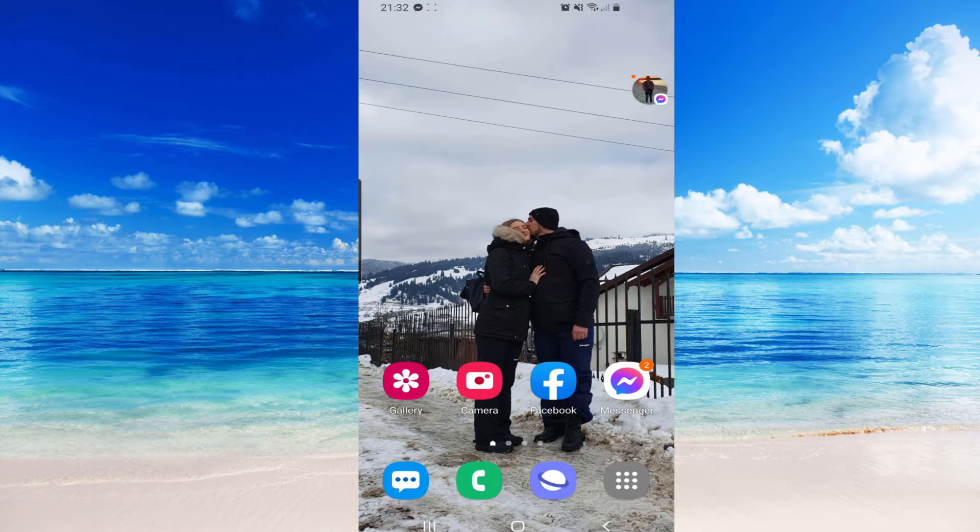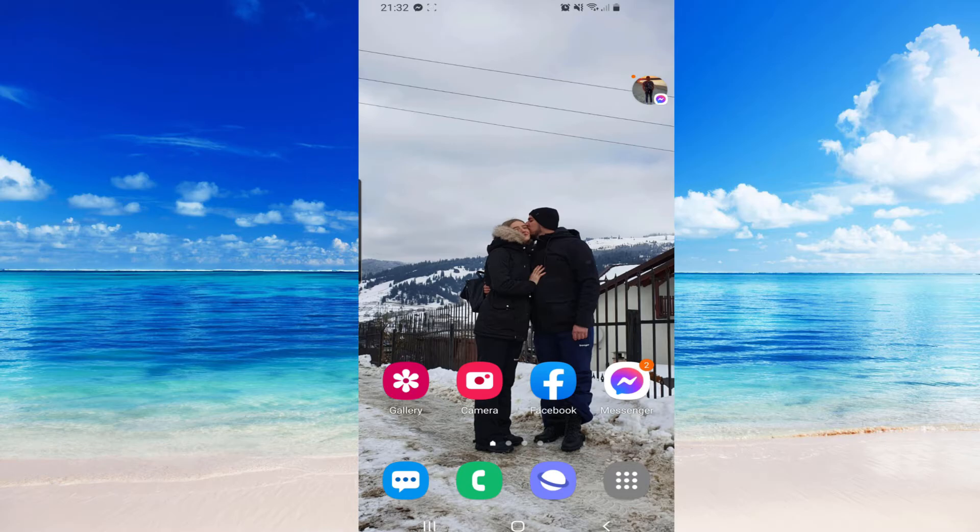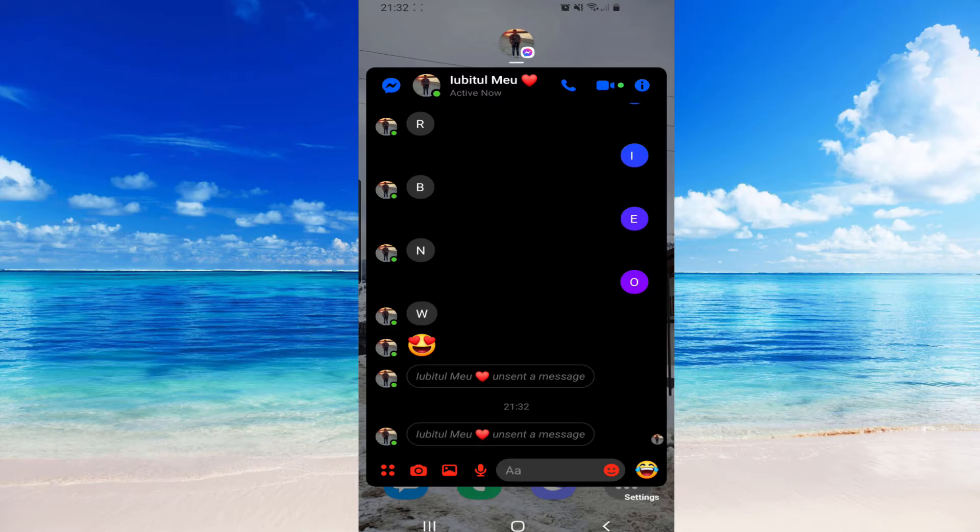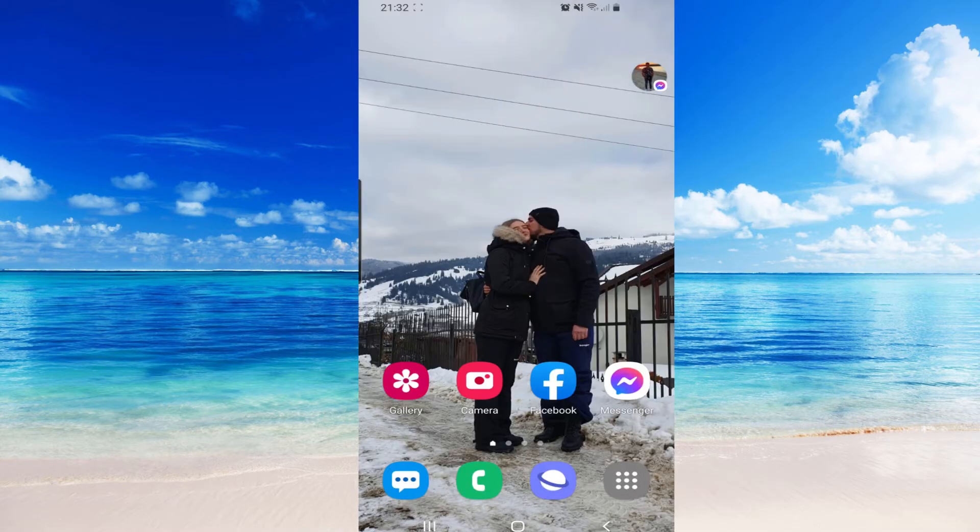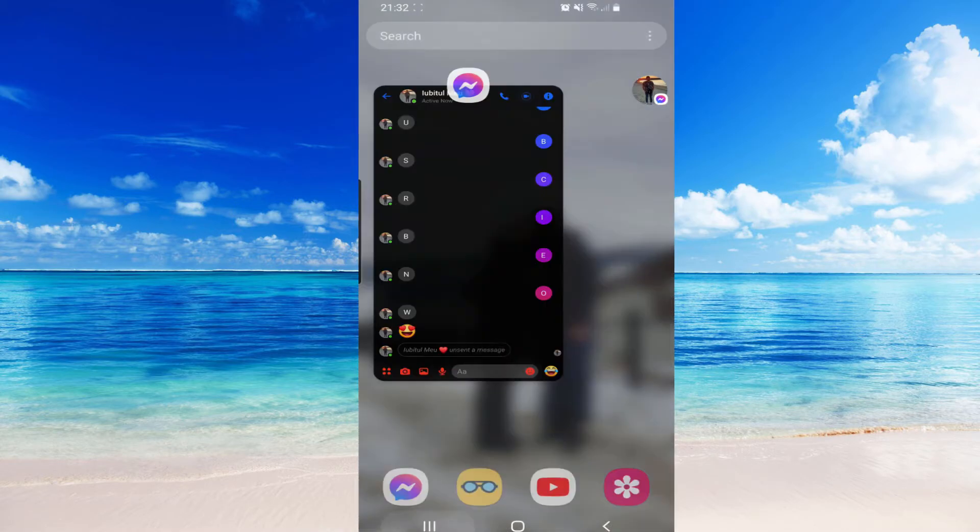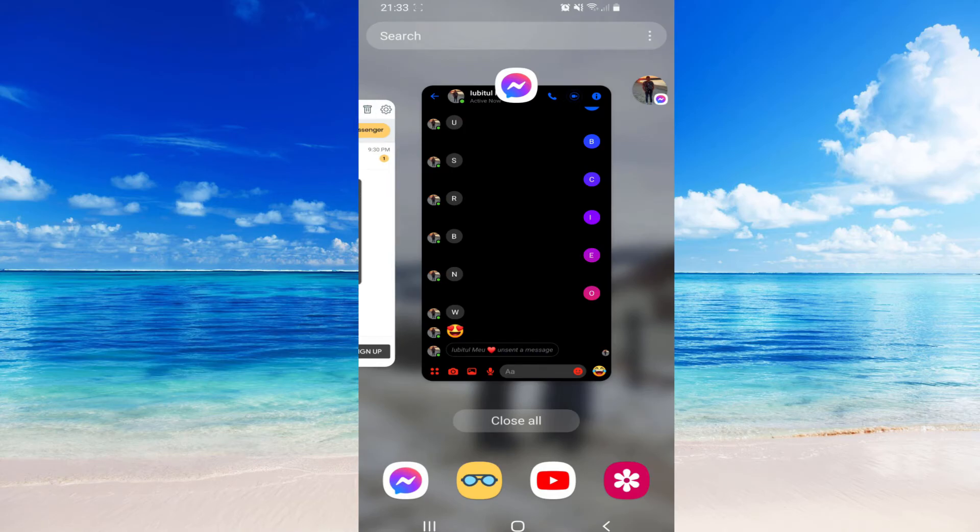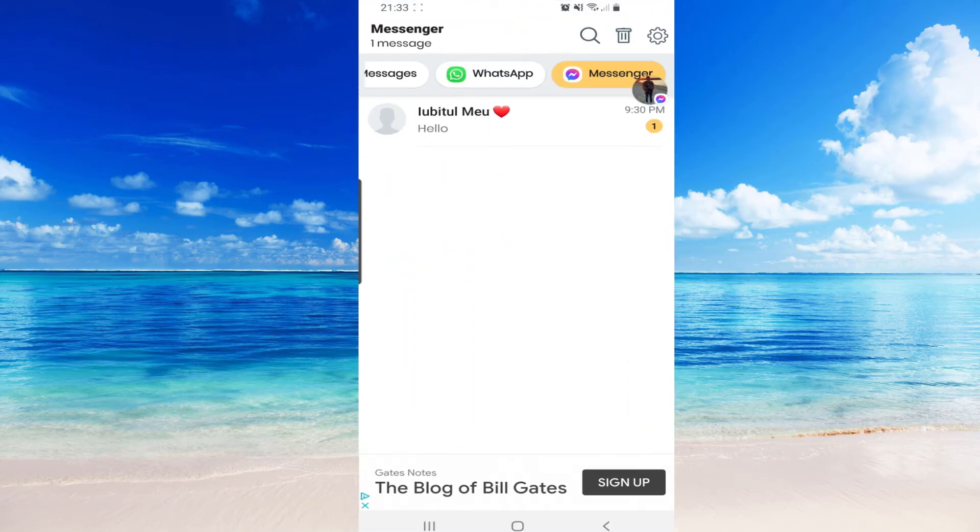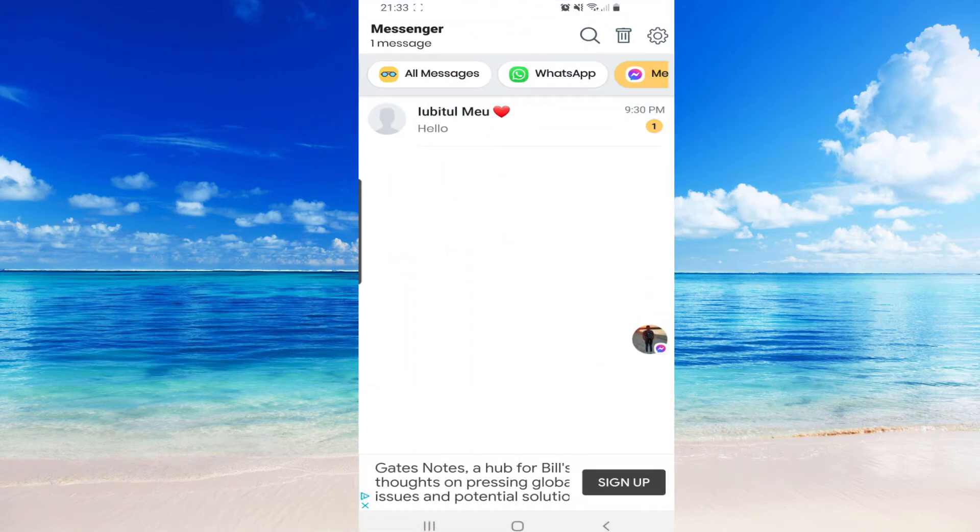So now if we go and see what message they sent, we cannot see. So here was written 'subscribe right now'. Okay, then if we go to our app, it has to appear right here. Let's refresh it.